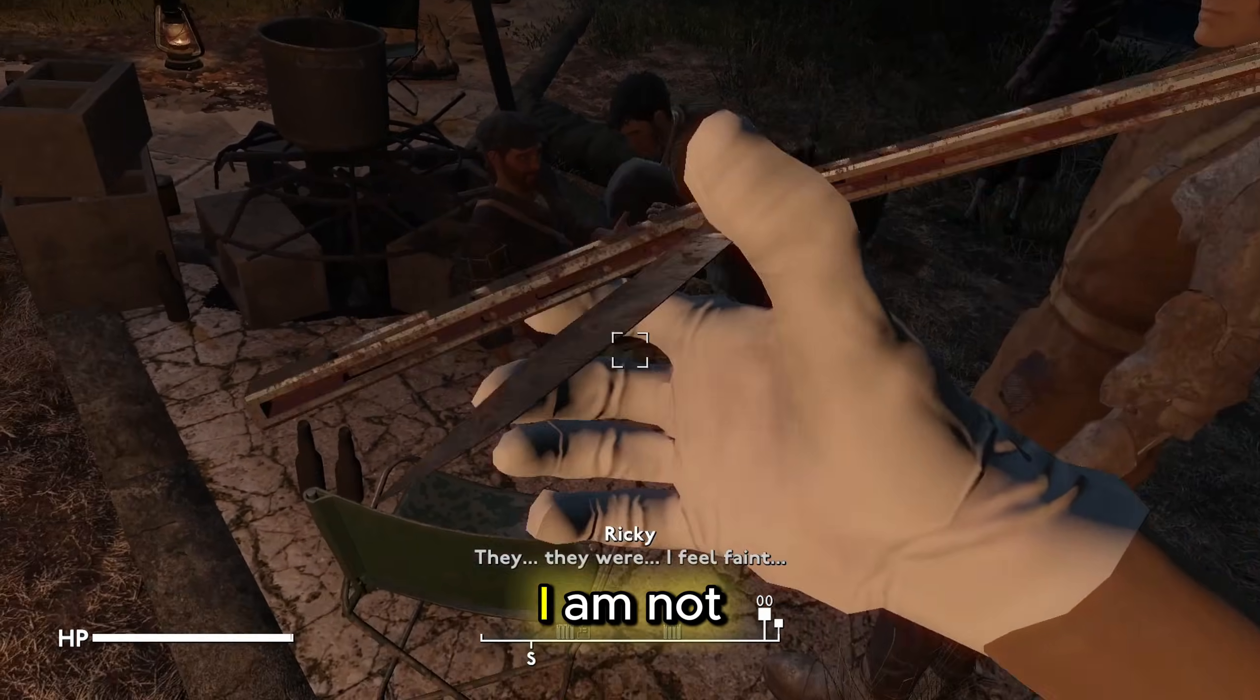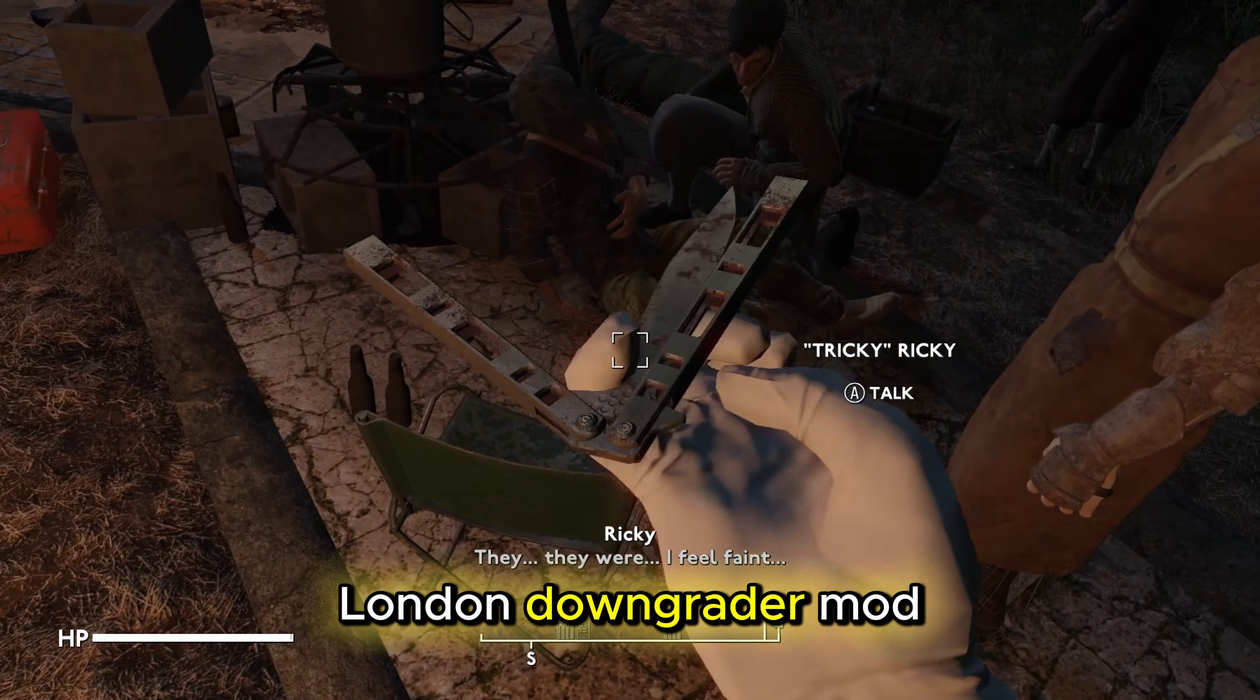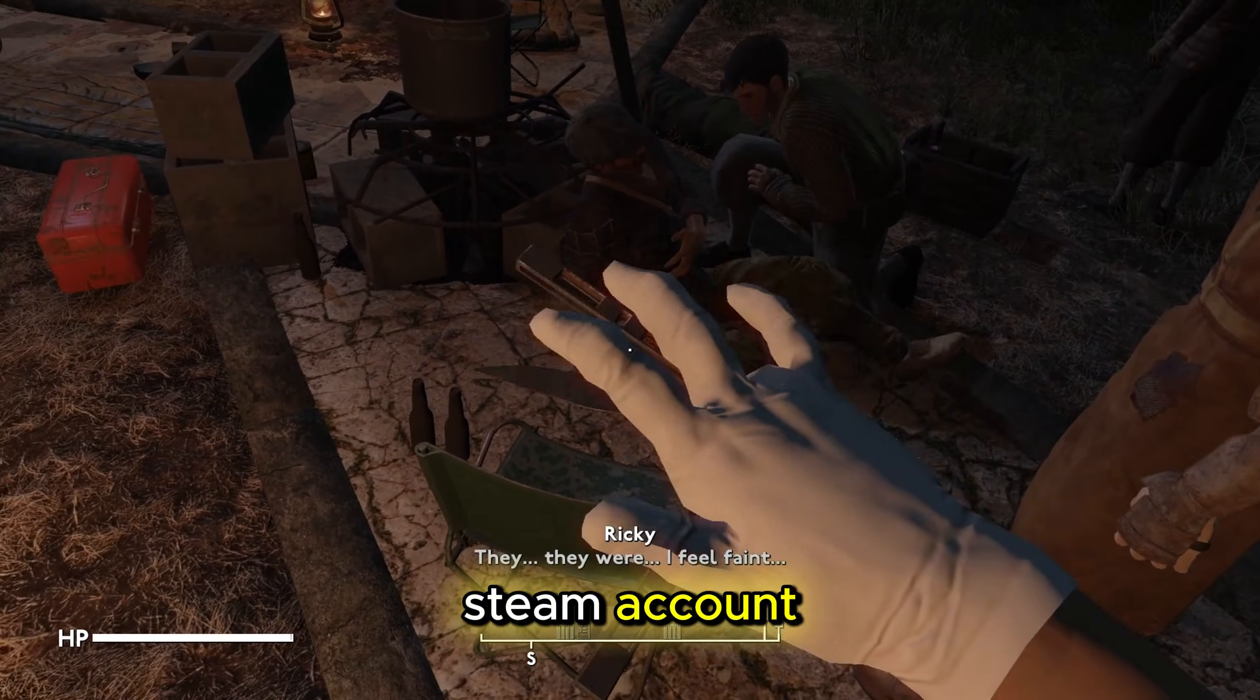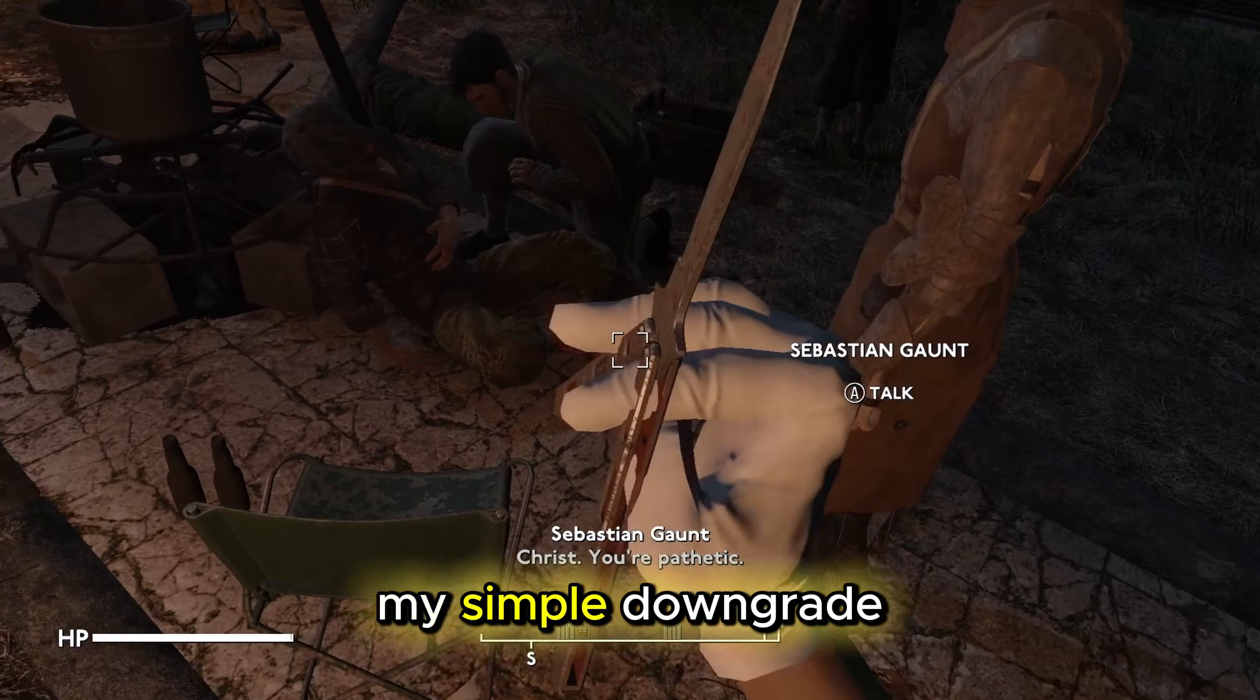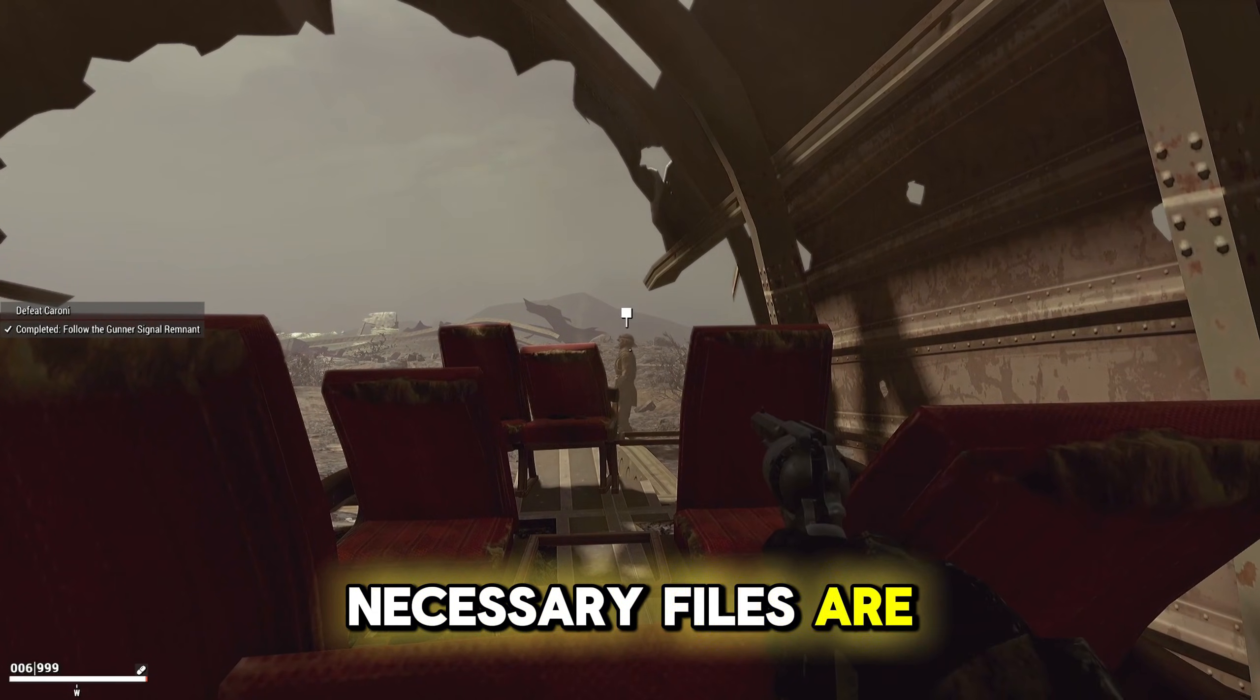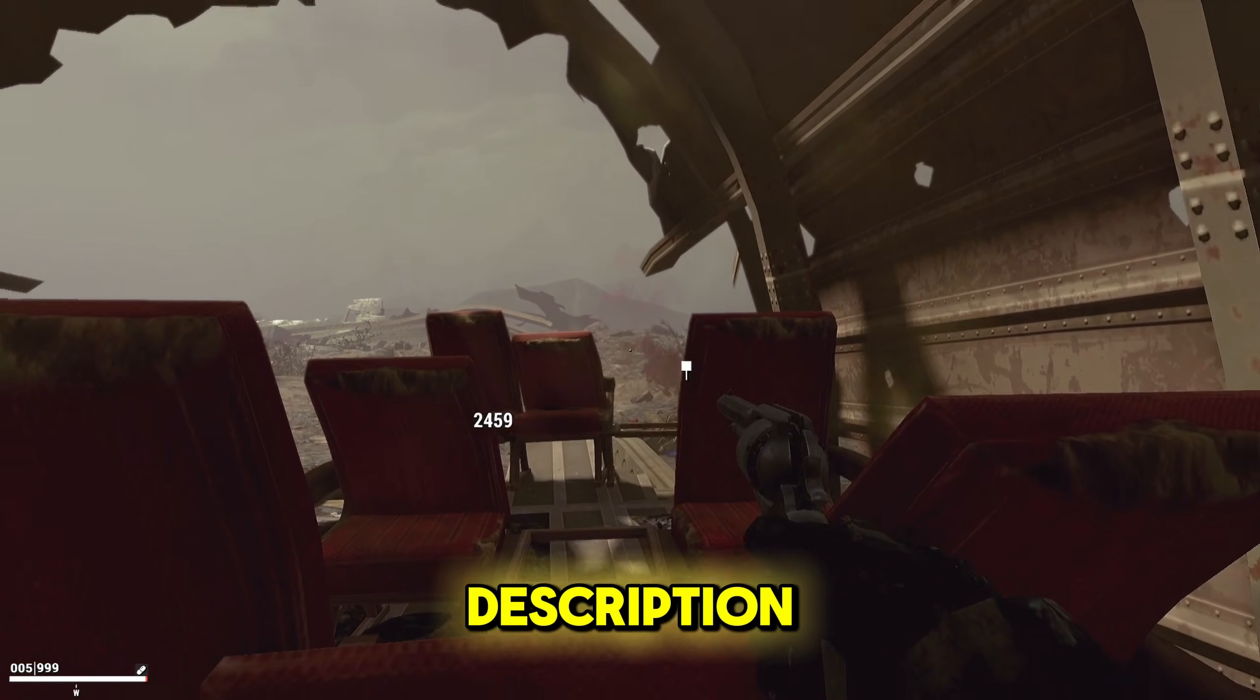For the downgrade portion, I am not using the Fallout London Downgrader mod because it requires access to my Steam account. Thus, let's take a look at my simple downgrade tutorial. All of the necessary files are linked in order in the description.